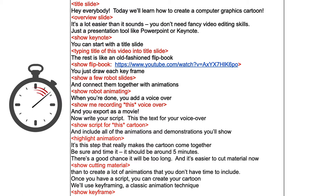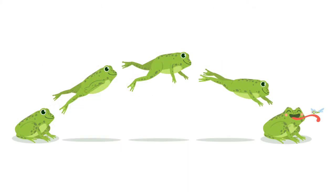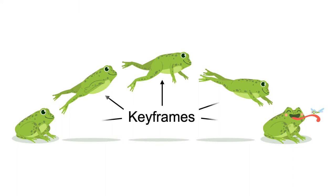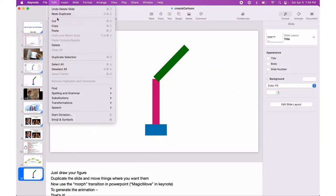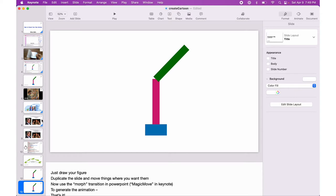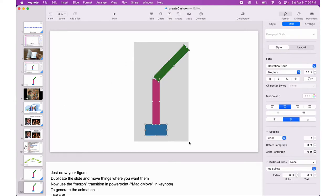Once you have a script, you can create your cartoon. We'll use keyframing, a classic animation technique where you first draw the keyframes and later interpolate in-betweens. Just draw your figure, duplicate the slide, and move things where you want them to go.